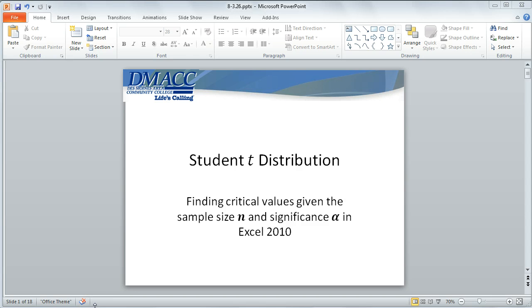In this video, I'd like to demonstrate how to use Excel to find critical values corresponding to a certain sample size and level of significance. This would be particularly helpful in your hypothesis testing of the mean.